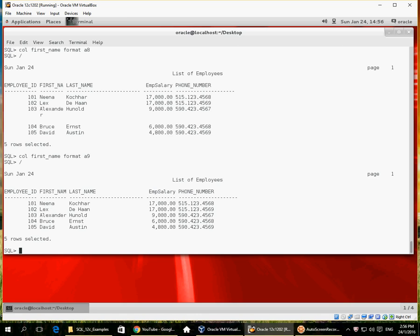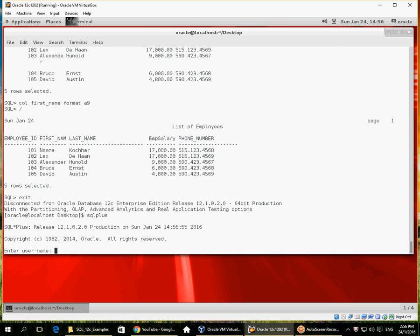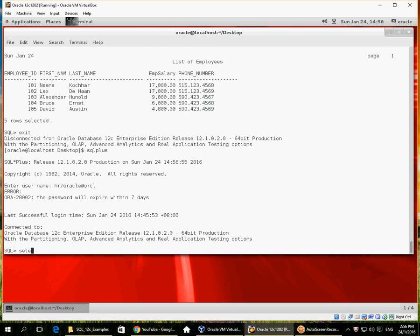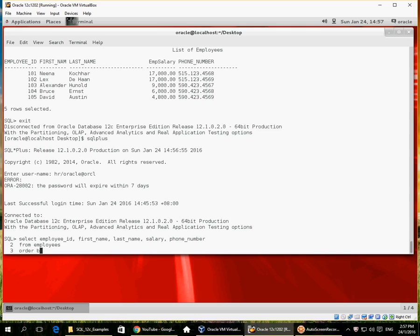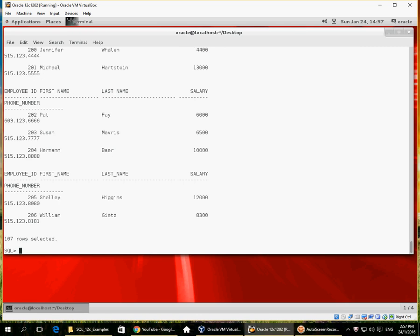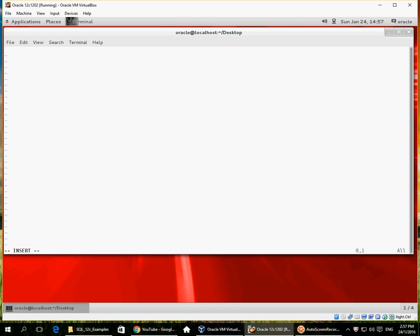These format settings are lost whenever I exit from SQL*Plus. If I exit and re-enter, my page size is lost, column headings reappear, my line size is lost, and my column formatting is lost. If I want to save them I can save them in a script file, and if my script file is called login.sql it is automatically executed by Oracle whenever I start SQL*Plus.